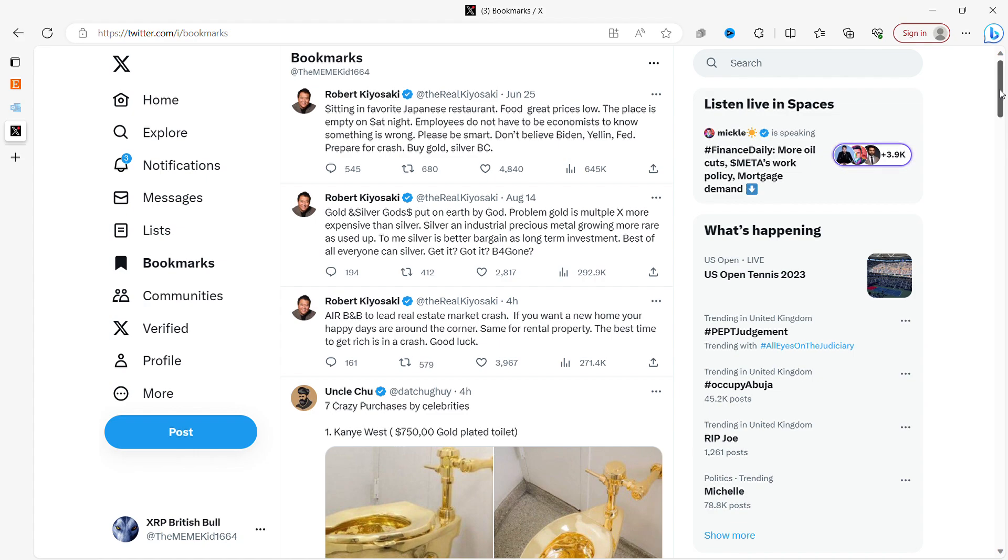So Robert Kiyosaki has been talking about the bubble bursting for many, many, many, many years. And one of these years he will be right. Are we at that moment in time? A lot of people think we are.